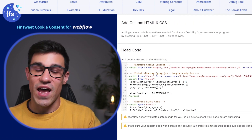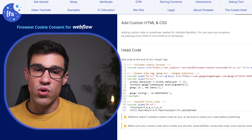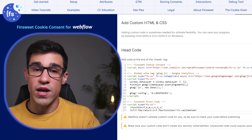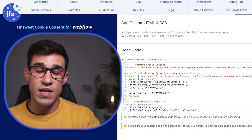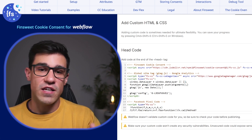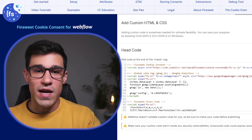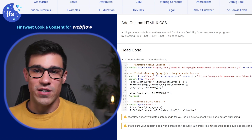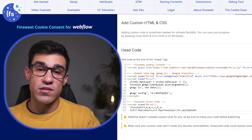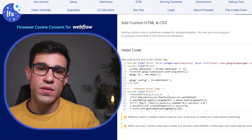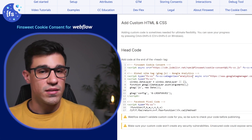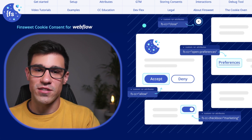In step three, we add attributes to our script tags that we want to turn on and off depending on the user's preferences — these script tags include Google Analytics, Facebook Pixel, Optimizely, etc. And in step four, we add our Finsuite cookie consent script to our custom code section globally. That's it — that's all there is to it.